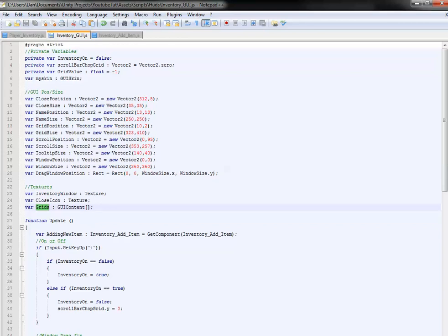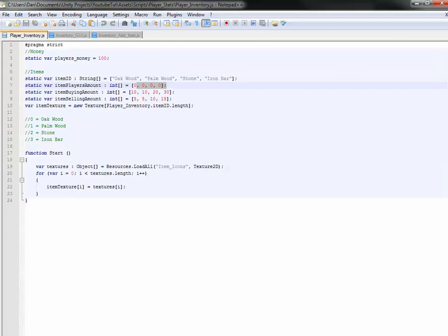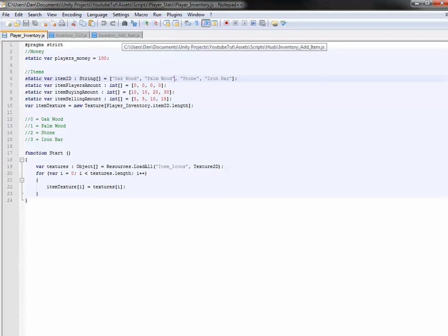So if we go palm wood, stone, iron, normal wood, it won't store it like that when it switches levels. It will store it in the ID order. If you have oak wood it will store oak wood. If not it will leave that grid blank, then store palm wood in the next one. It's relatively simple to do, really easy.